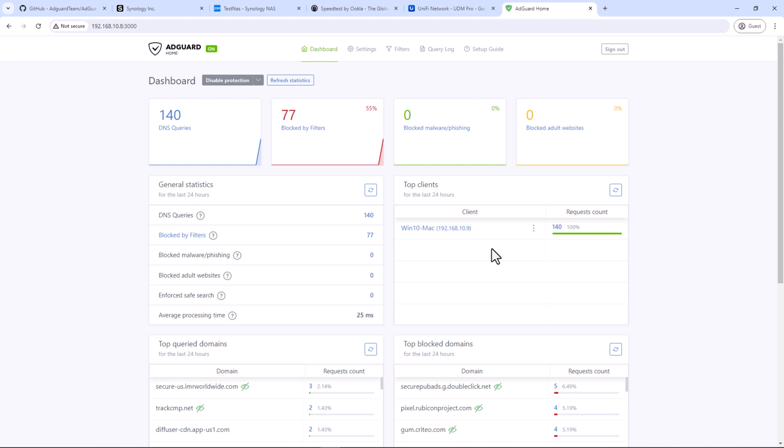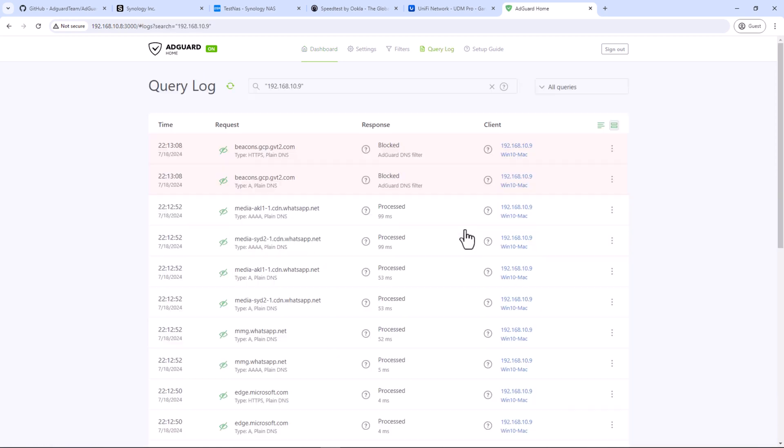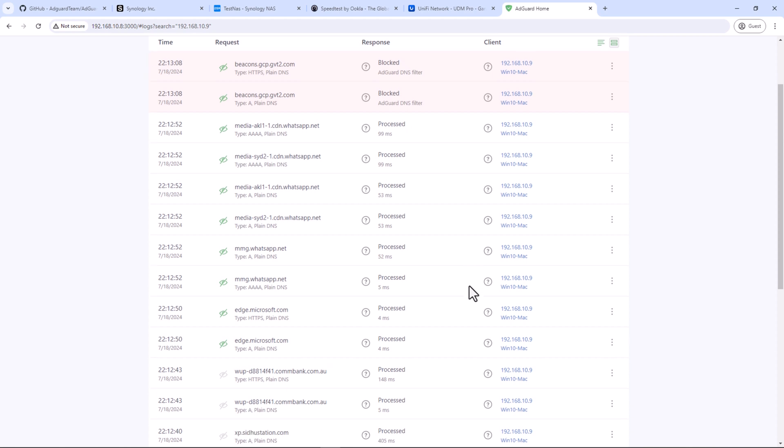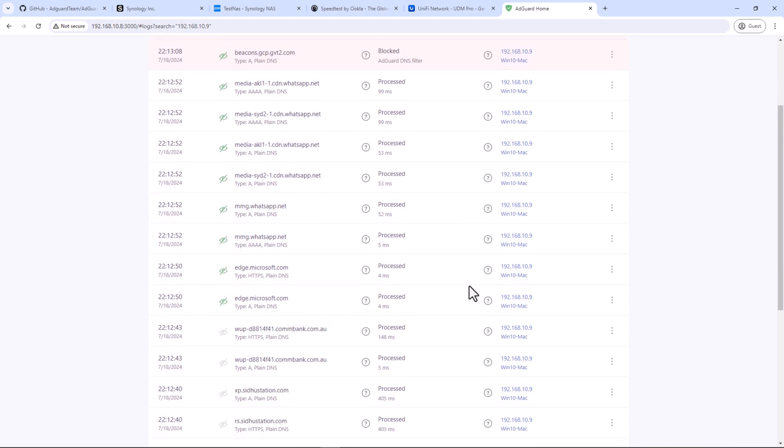This connected client feature is available because we have set up AdGuard Home on our Synology NAS using host network mode. This means we are using Synology NAS IP address. If we set up AdGuard Home as a bridge network, we will not have this feature as I mentioned earlier during the installation.